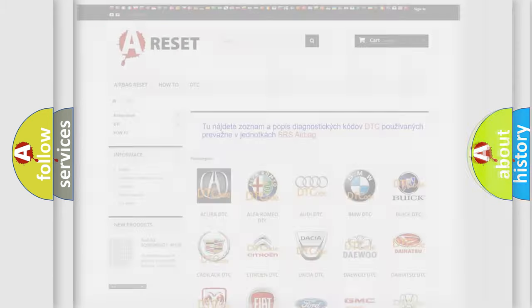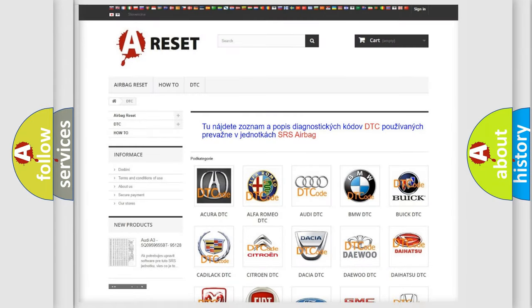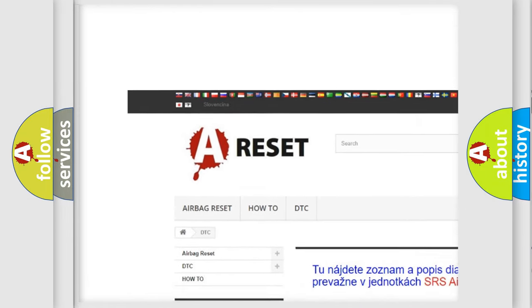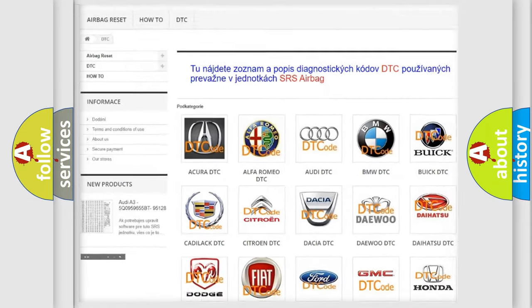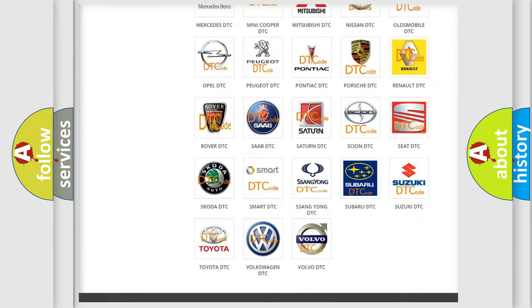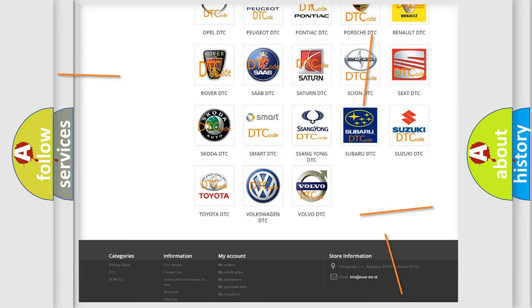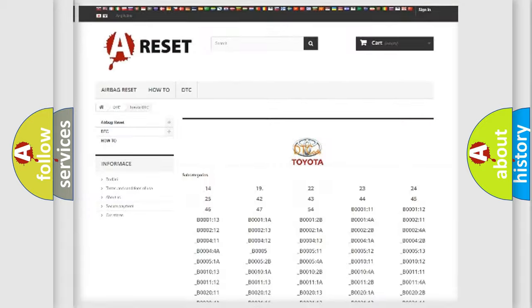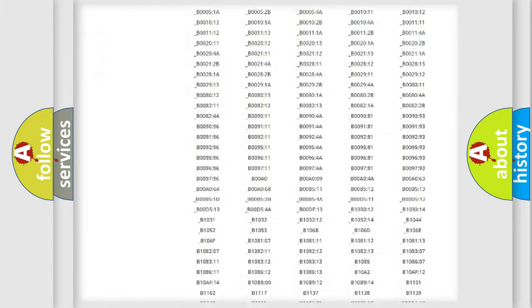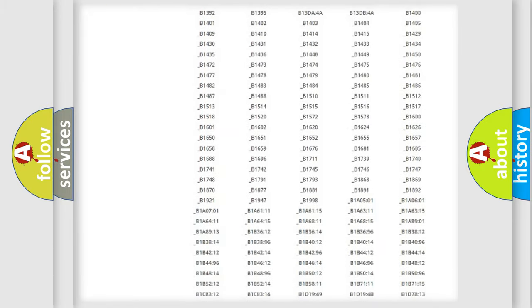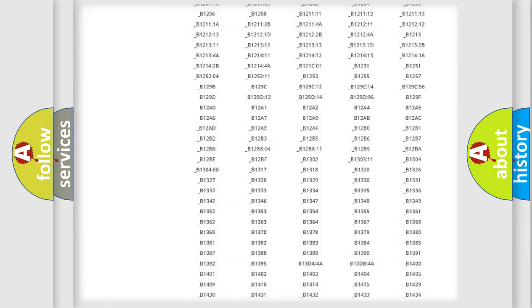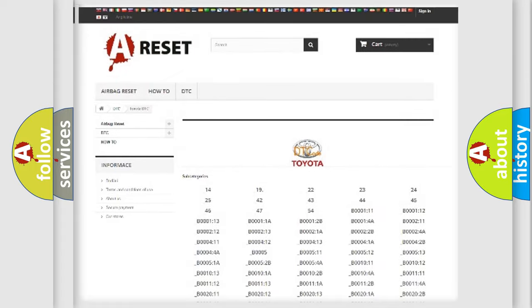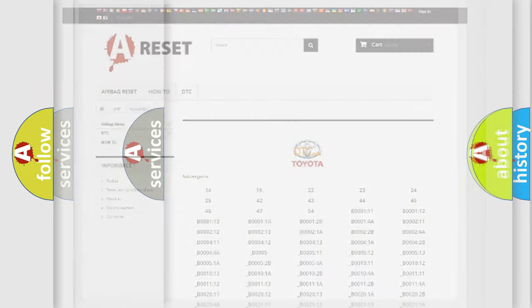Our website airbagreset.sk produces useful videos for you. You do not have to go through the OBD2 protocol anymore to know how to troubleshoot any car breakdown. You will find all the diagnostic codes that can be diagnosed in Toyota vehicles, and also many other useful things.